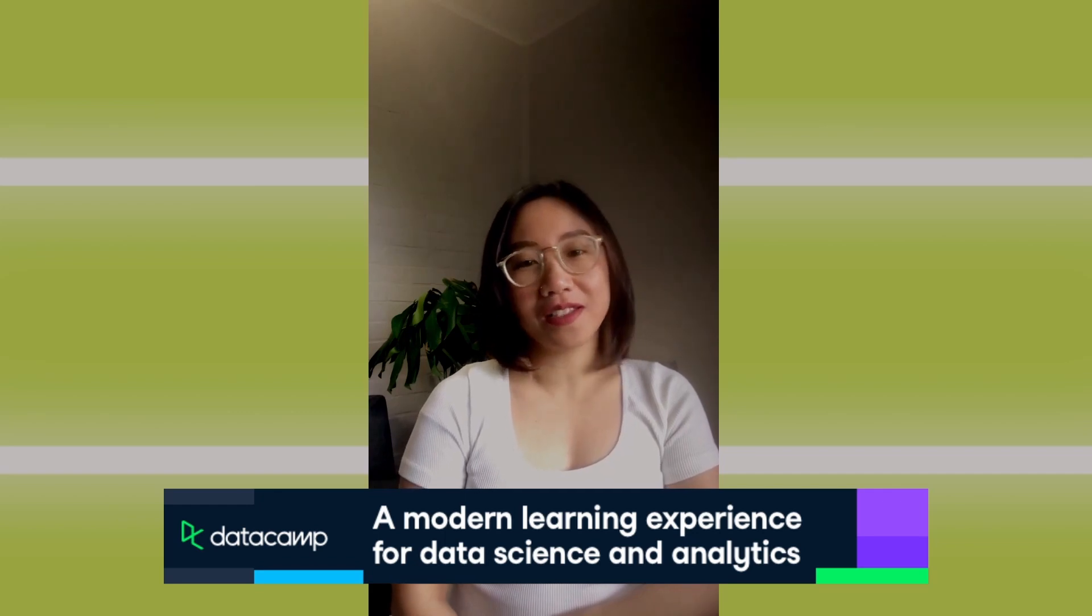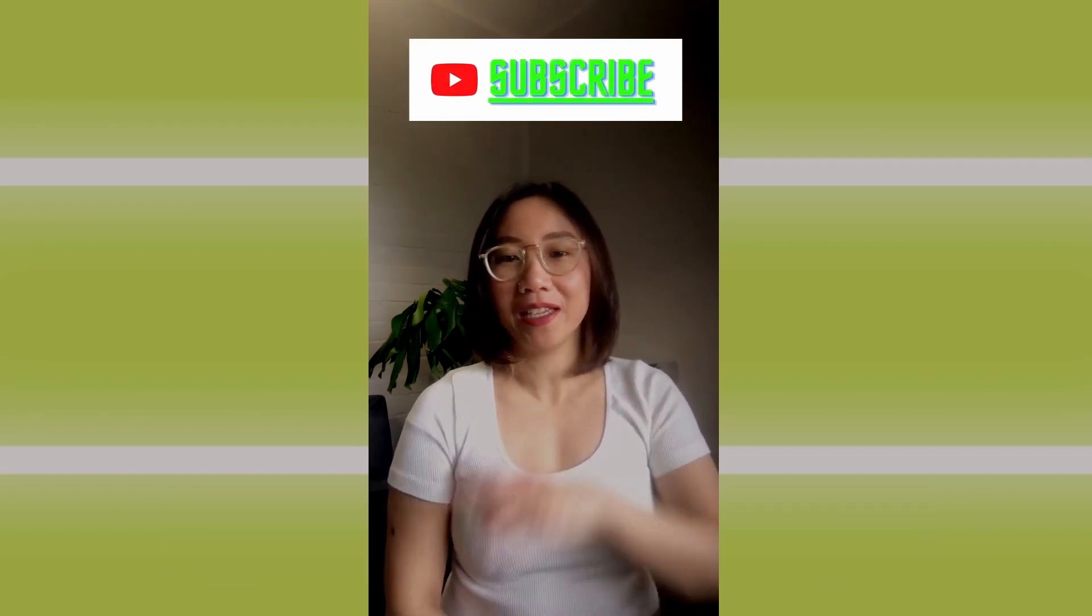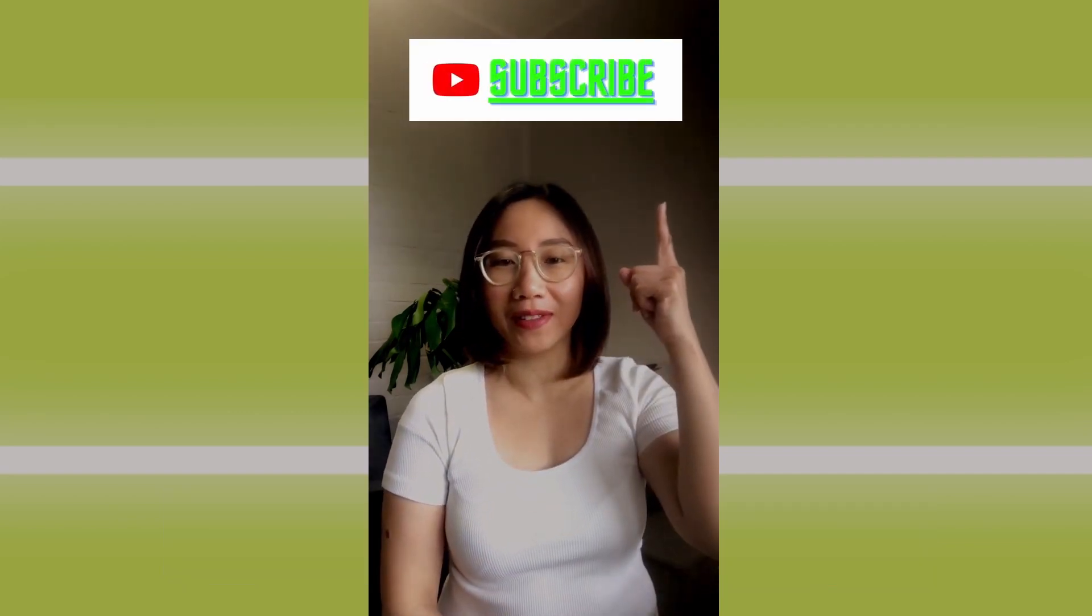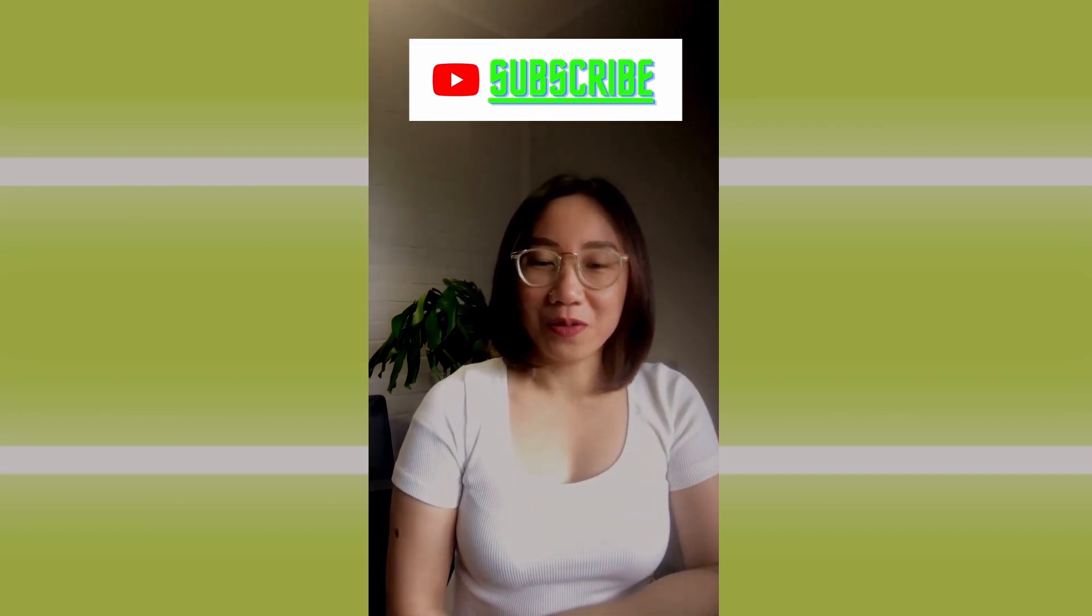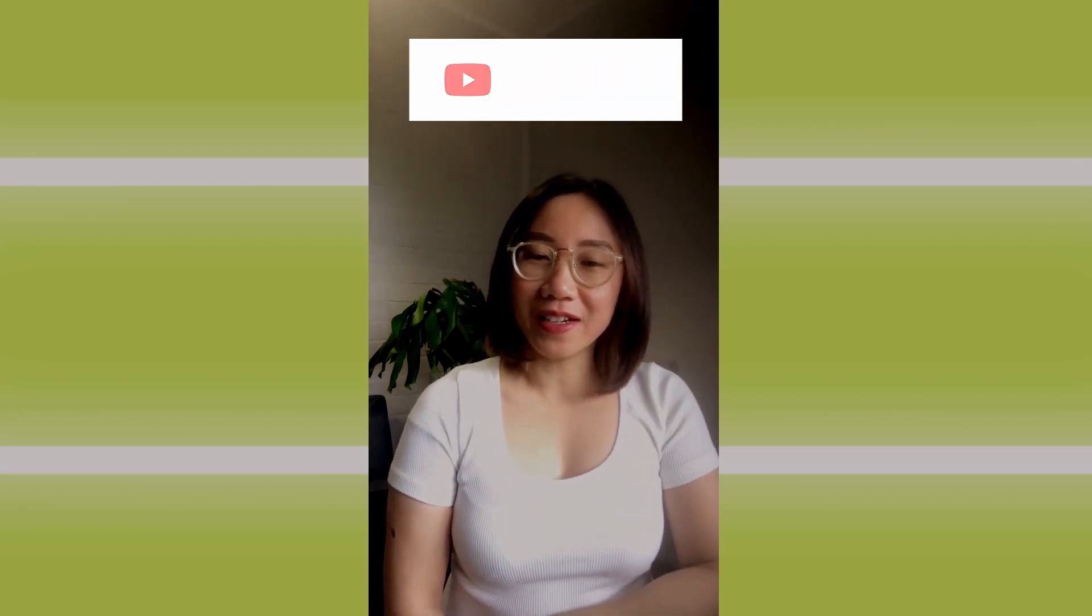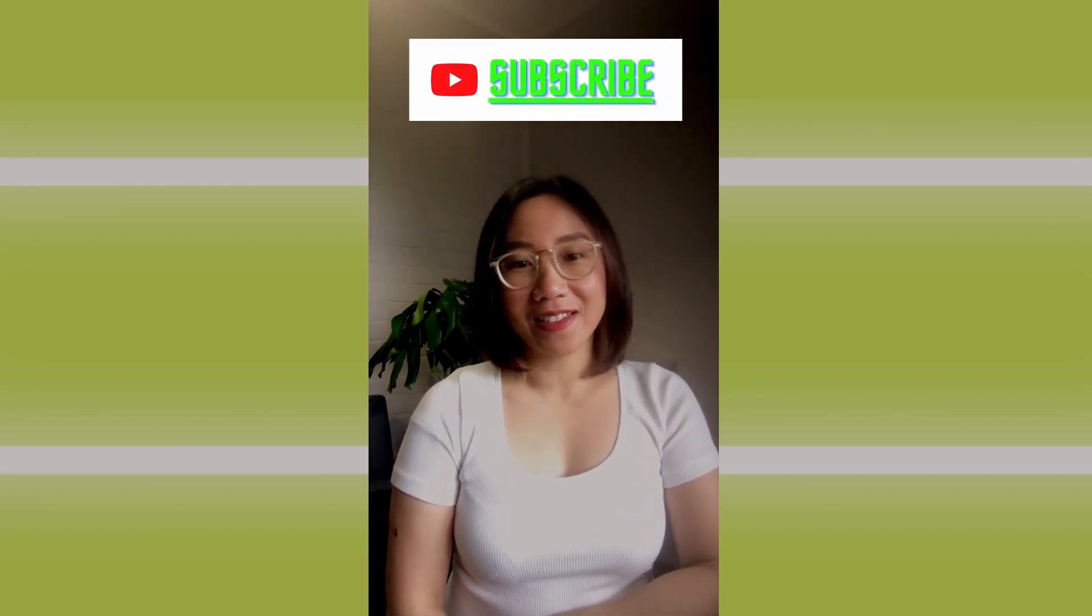But before that, I would like to ask if you could please subscribe to my channel by clicking on the subscribe button above. All right, without further ado, let's get started.